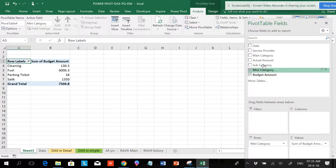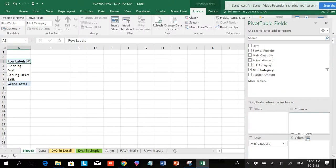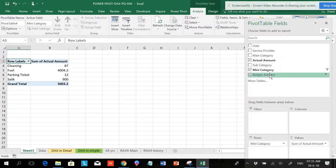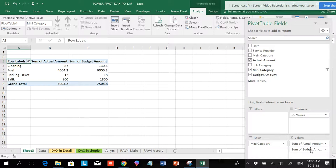If you want to see budgeted amount and actual amount together, and if you want to see the difference in these two.